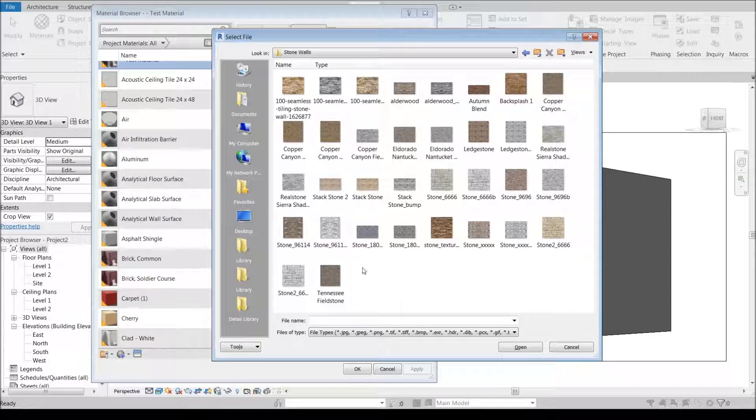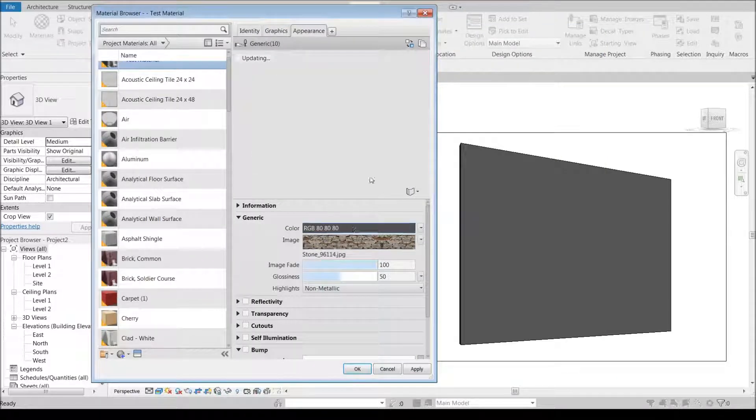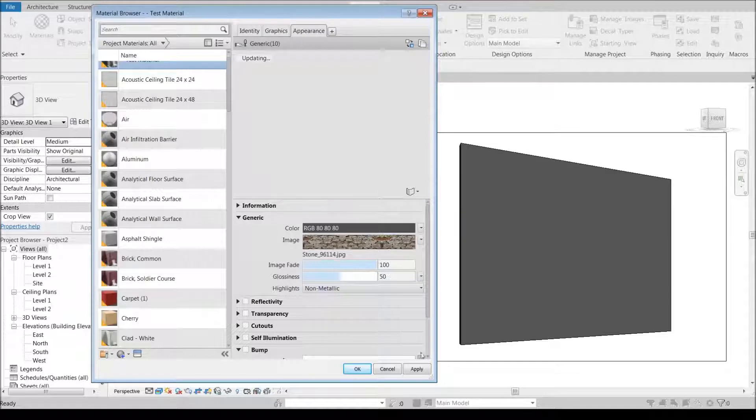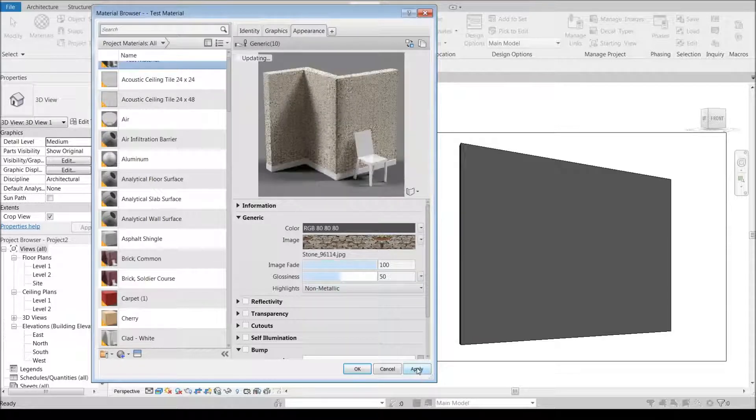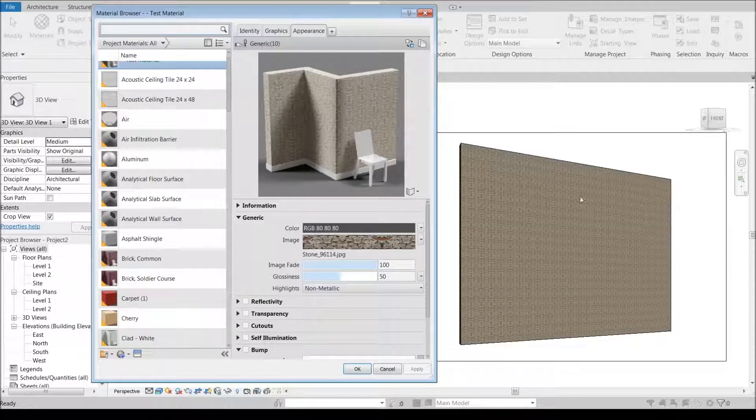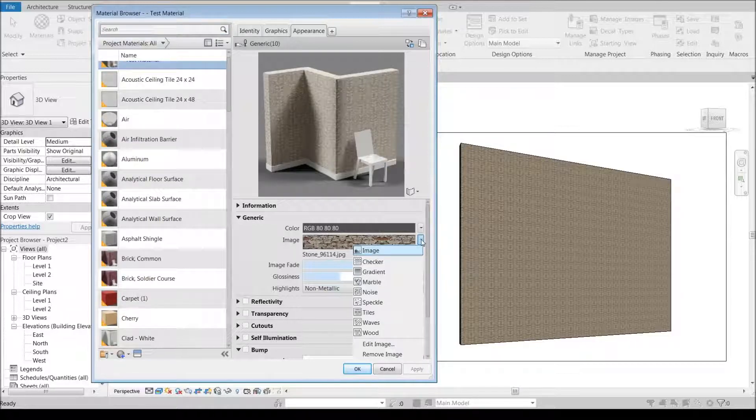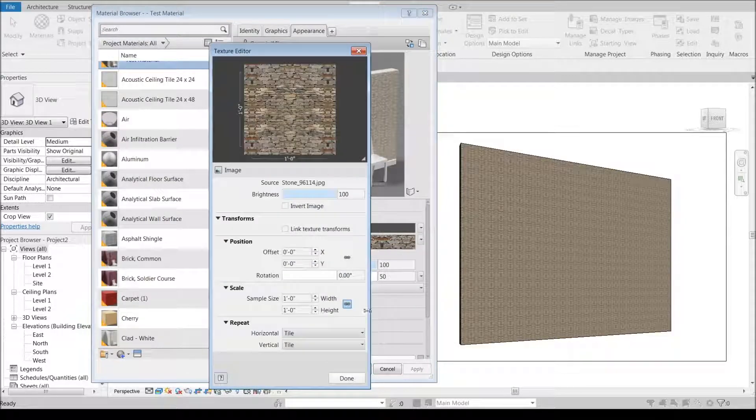I'm going to click on that and it opens that up, and if I hit apply you'll see I've got this crazy view here. So I'm going to come in and say edit image.